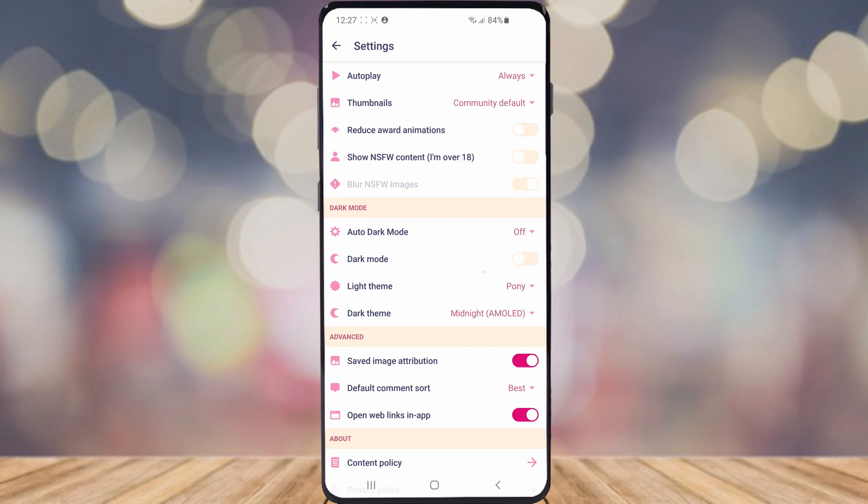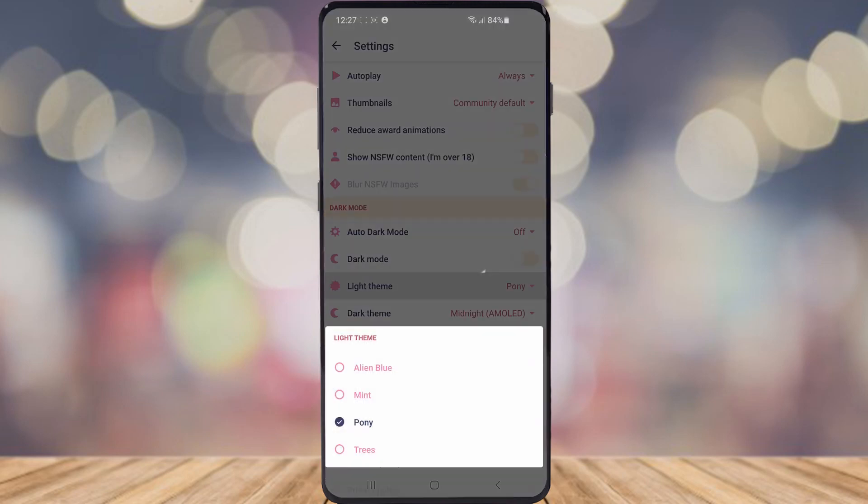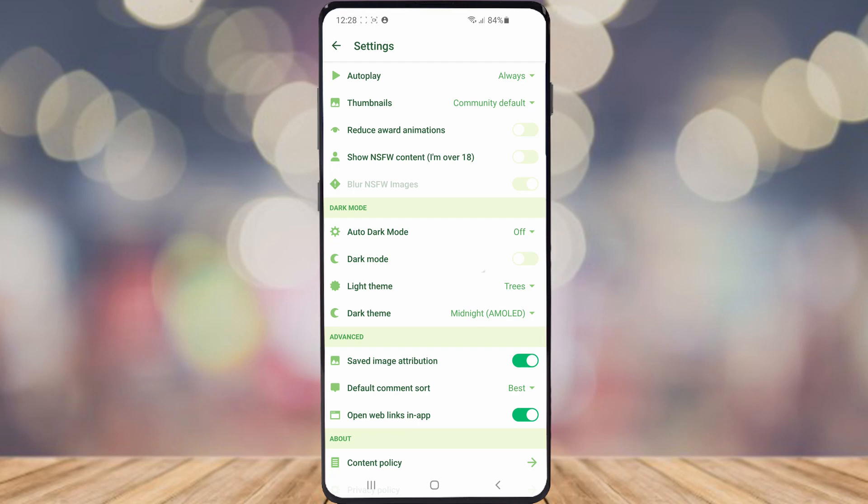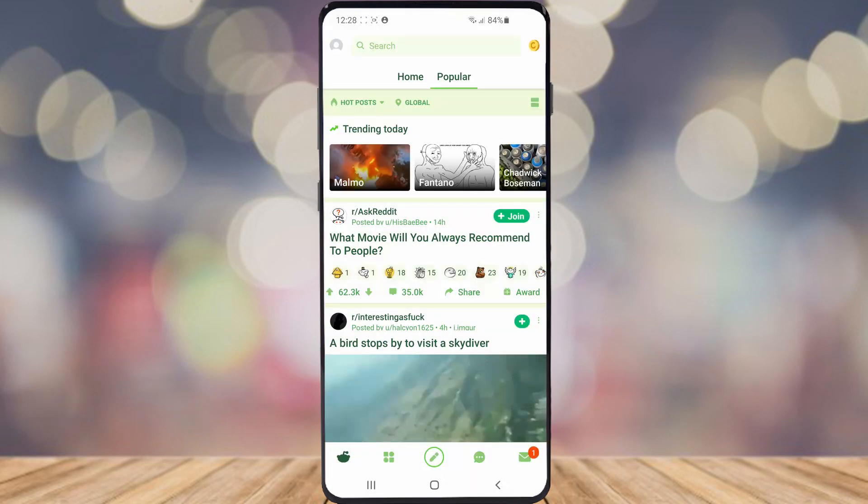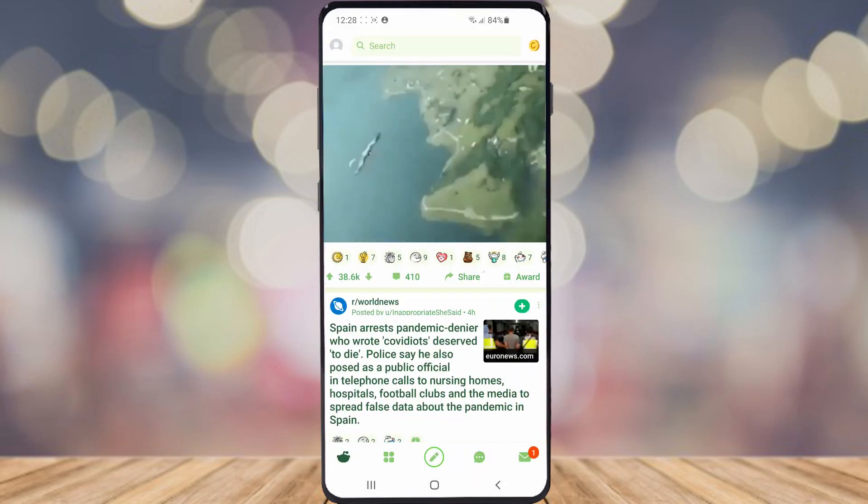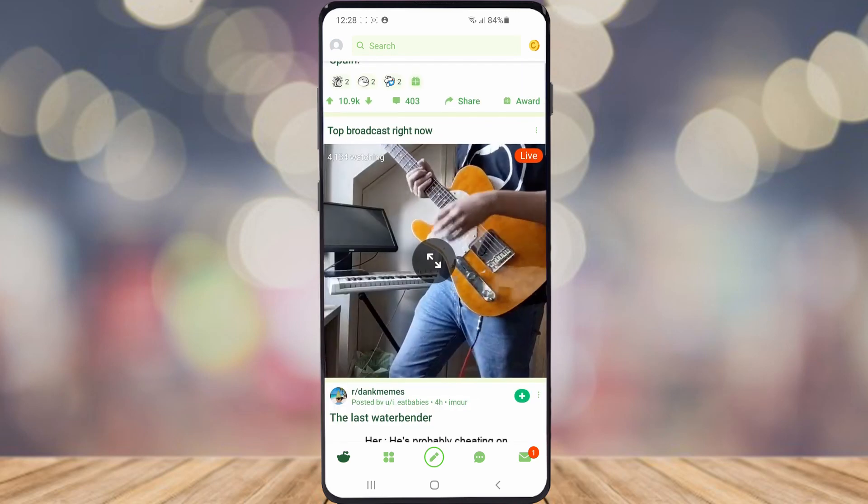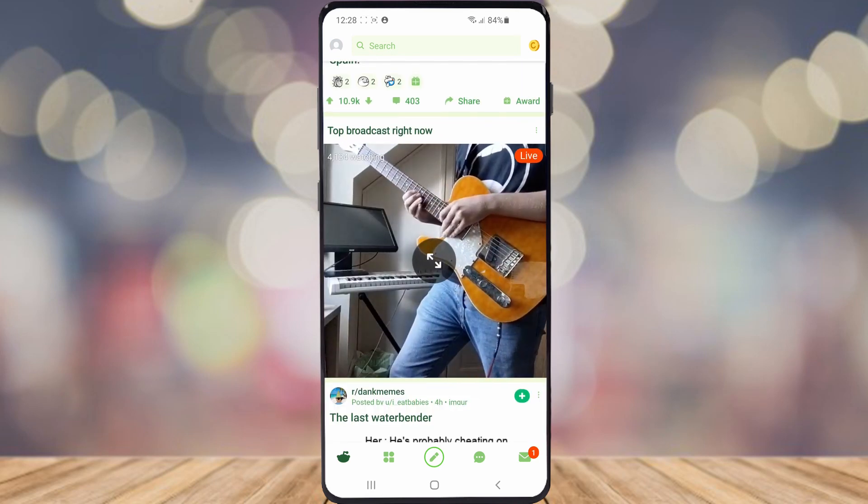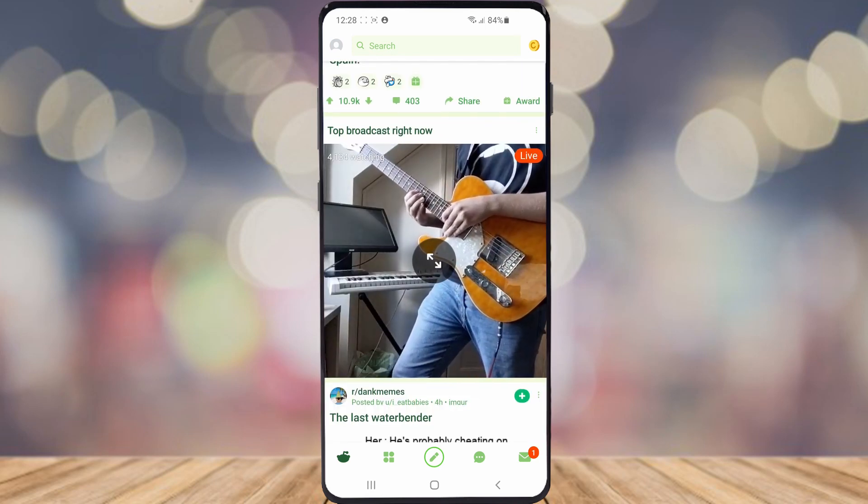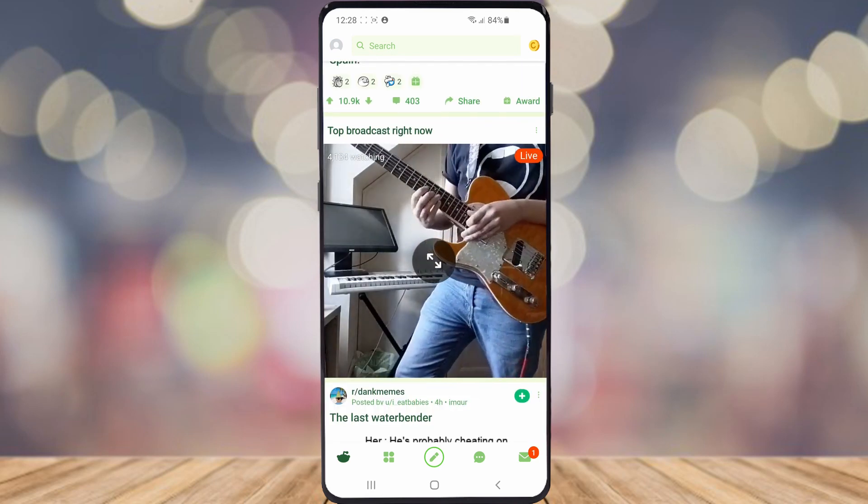So that's Pony theme. And then last but not least, the last theme is Trees. Select that and it will change it to a green color. As you can see, it's changed the theme for everything on Reddit.